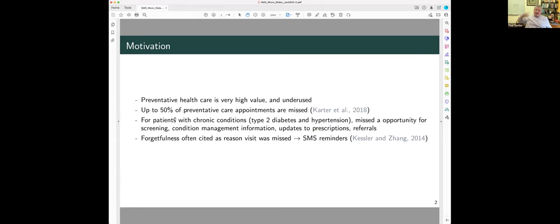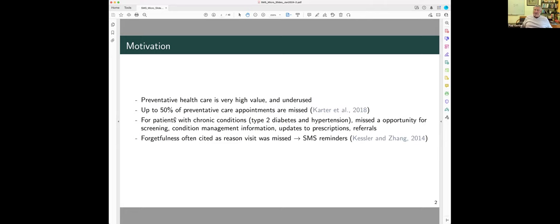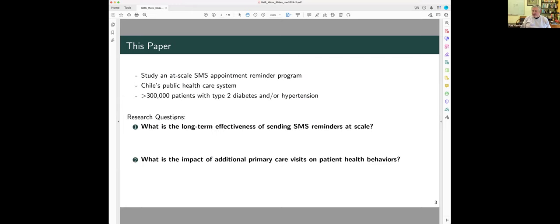Now, the problem with this is, in most places in the world, preventive care is really underutilized. In many countries, up to 50% of people with diagnosed chronic diseases miss their appointments. And there are a bunch of behavioral reasons. Forgetfulness is a big one, is a reason often cited for why these preventive care visits are missed.